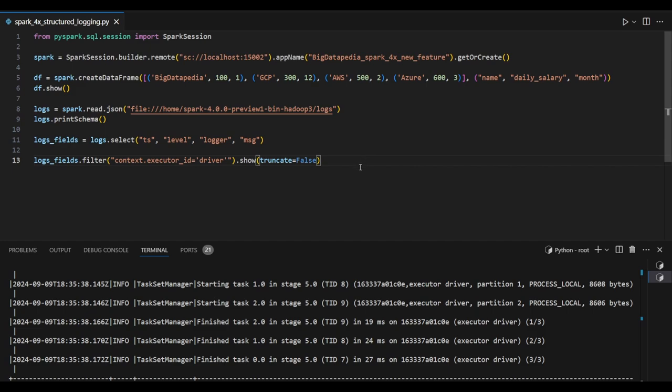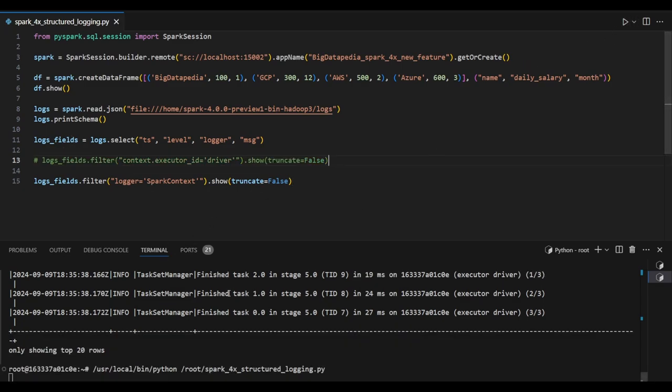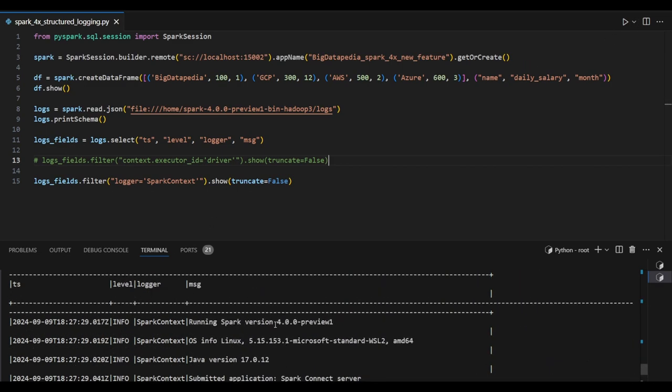For the same job, I want to see the Spark context references. I'm using the logger as spark context—this filter I'm trying to apply on the log field to extract the output. So this is the Spark context details.